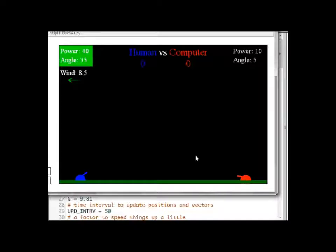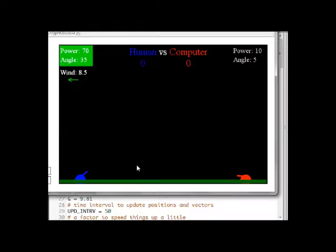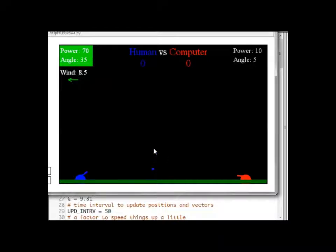We only have to choose the power and the angle and then shoot a shell. But there is also a random factor here — the wind speed that changes after each turn.